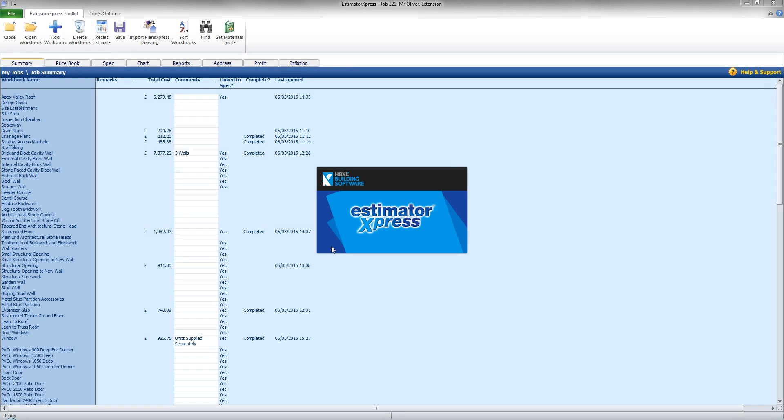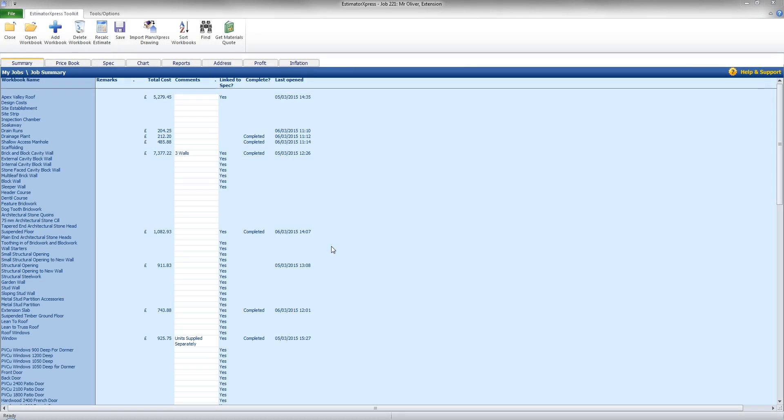Hi! Welcome to this Estimator Express Getting Started video. In this section I shall be taking a look at producing a quote and editing the contents.